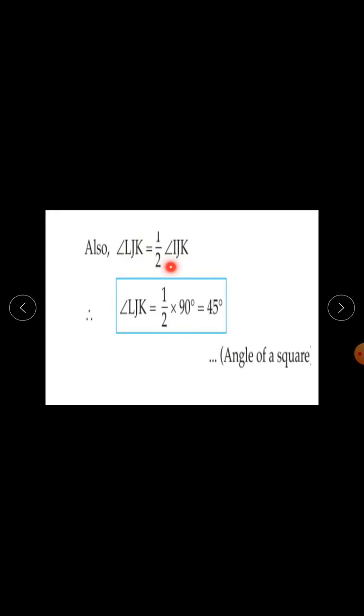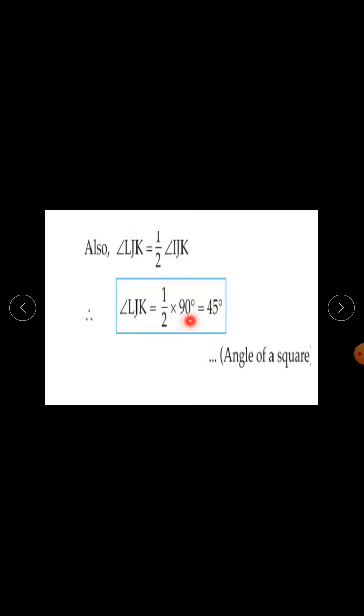Also, angle LJK is half of angle IJK. Since angle IJK of the square is 90 degrees, half of 90 is 45 degrees. Therefore angle LJK is also equal to 45 degrees.